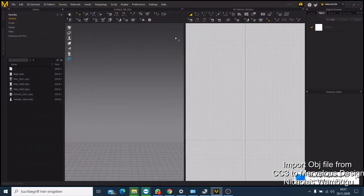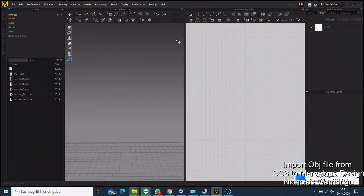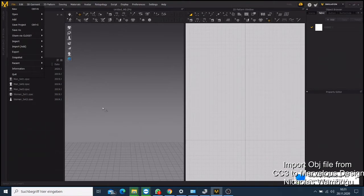When you export your character from iClone, you export them as an OBJ file. You have to save them. Now if you come here, you can just click 'Add Avatar' and for me I save my characters here in ZBrush.